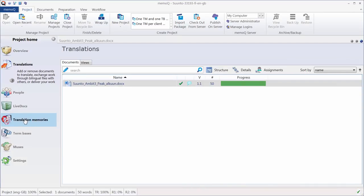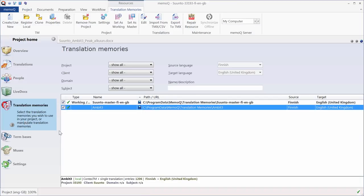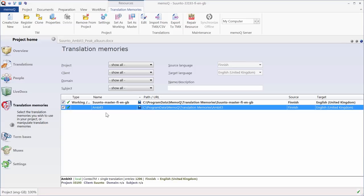If I go to Translation Memories, I can see that I only have the master TM left. And of course, the reference TM is still there. But my project TM, that was created only for the need of the project, was deleted.